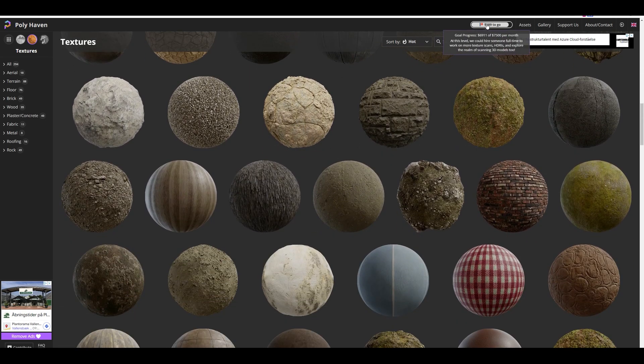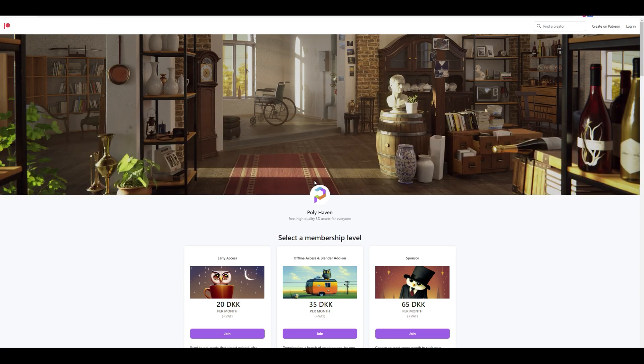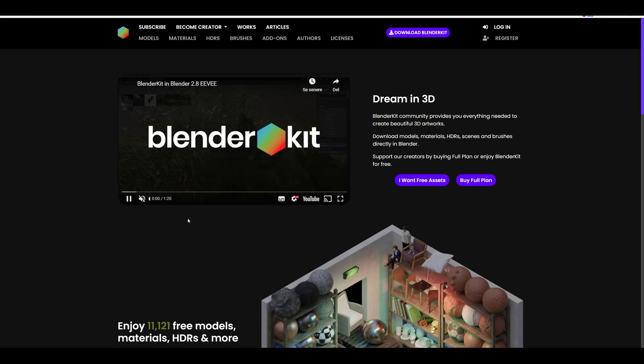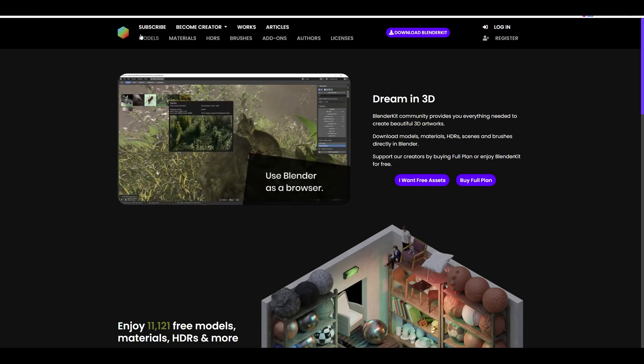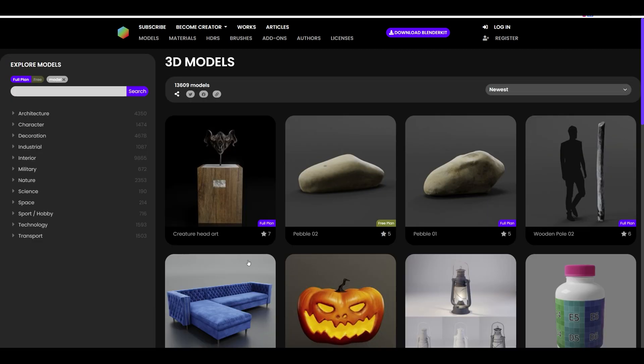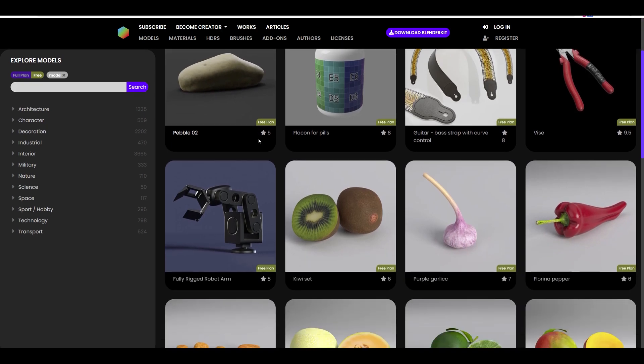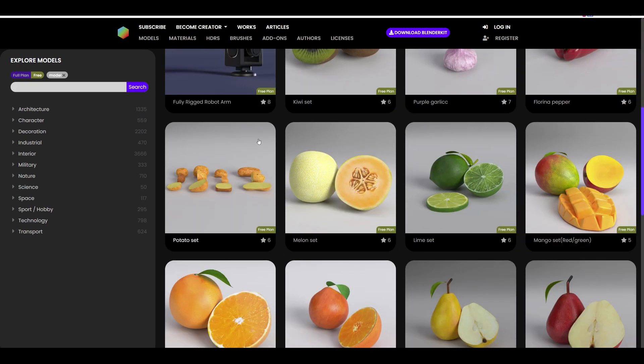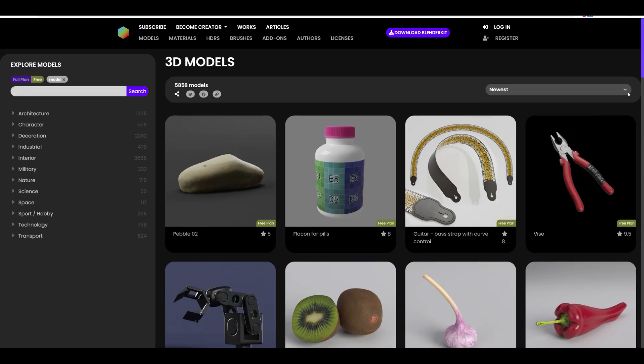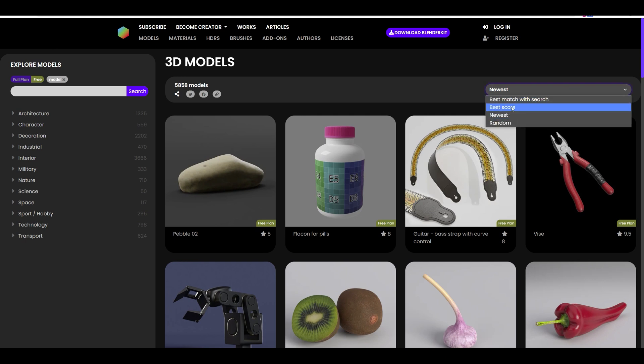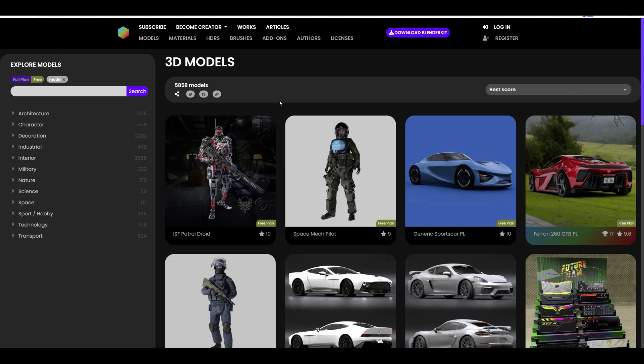Next up is Blender Kit. This add-on exists in both a paid and a free version. The paid version gives you access to more files, but the free version is still impressive. You can download more than 5,800 free 3D models.